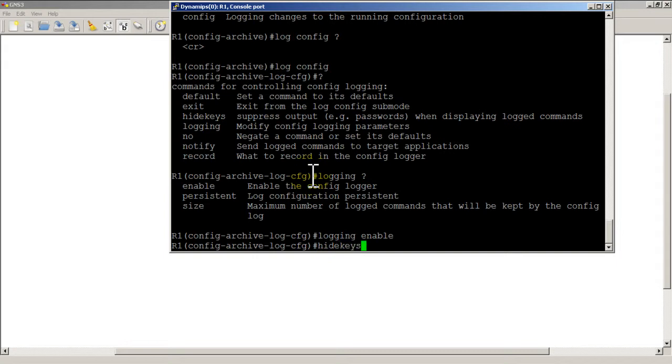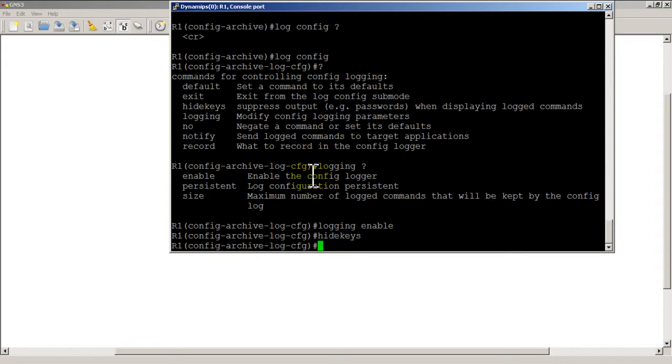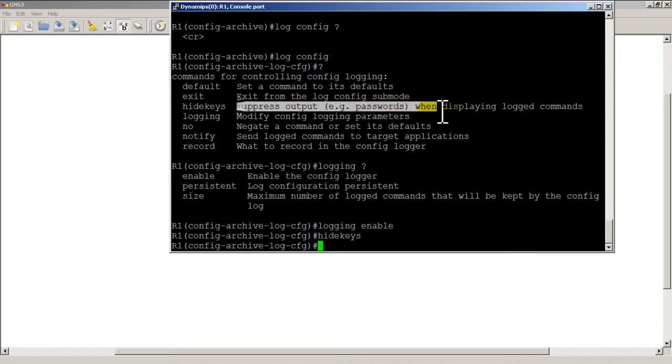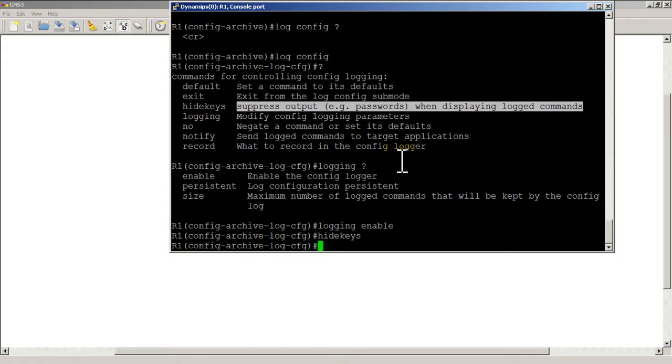Hide keys. What hide keys does is it's going to hide stuff like passwords from being displayed in the log, so passwords like getting into another router, BGP password, stuff like that. You don't want that showing up if someone does a show log, so hide keys will hide that.